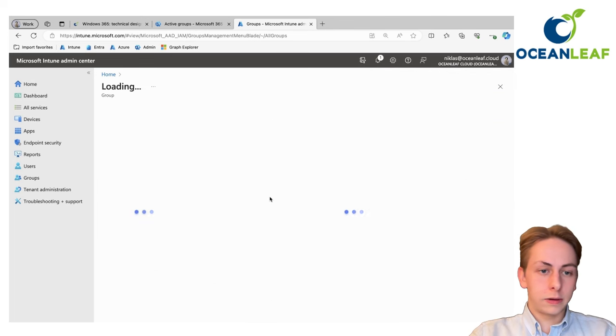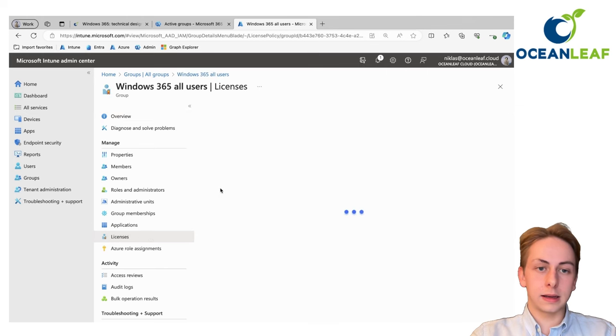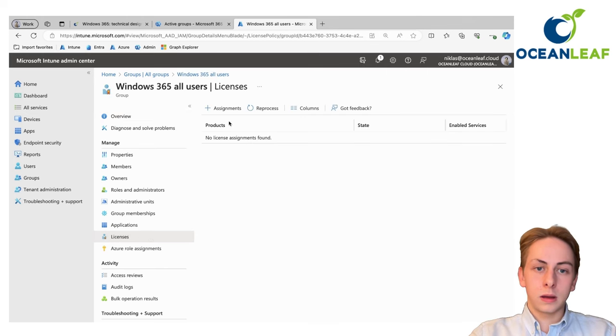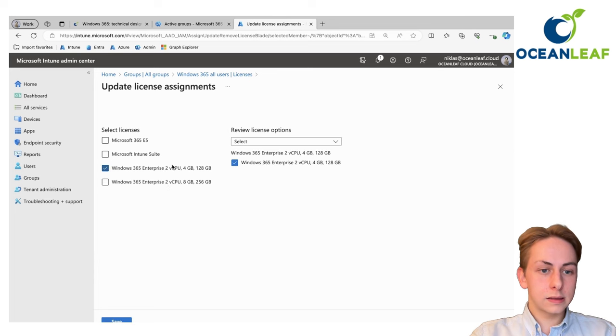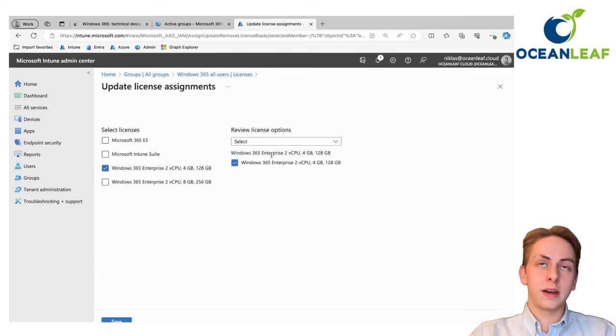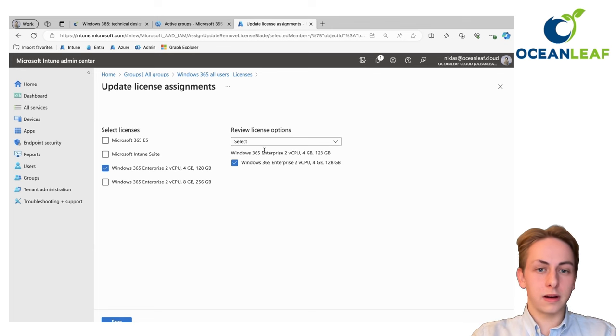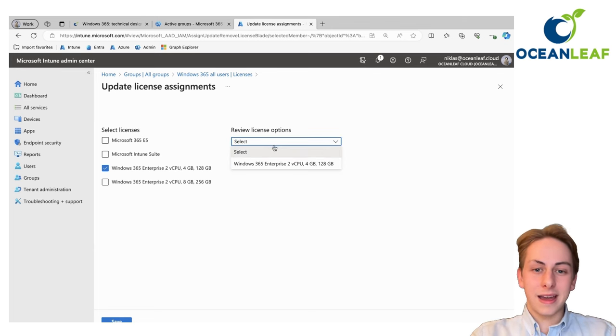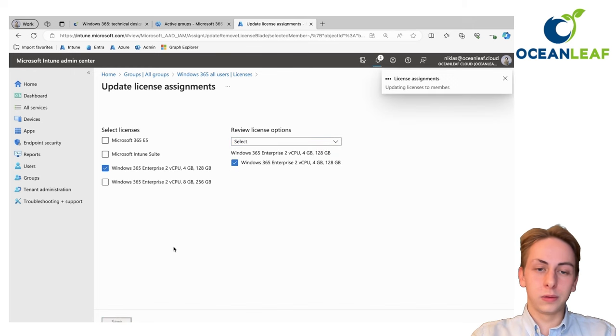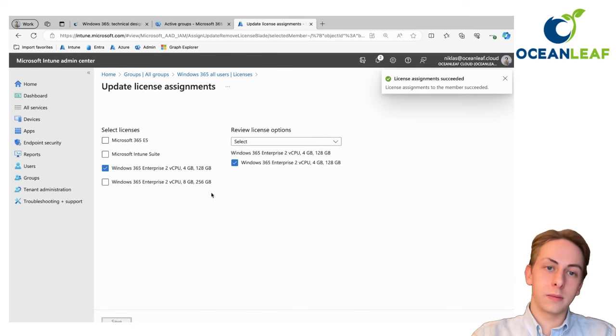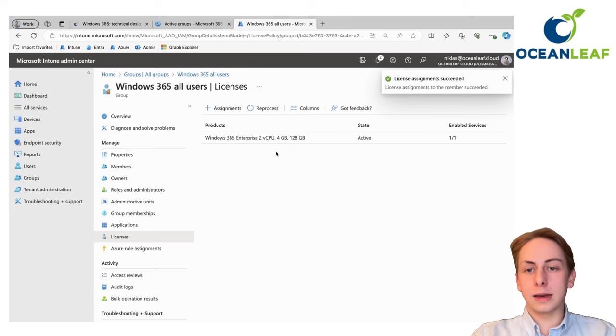Here we go. There you can assign license to a group. Adding here a Windows 365 license which is applicable and available in your tenant. Note that the frontline licenses are not shown up here. Then tick the box and all the users which are members of that group will get a license assigned.